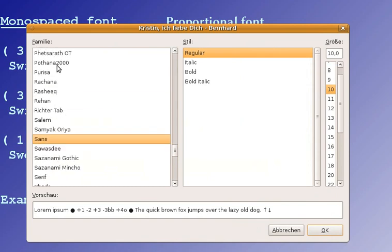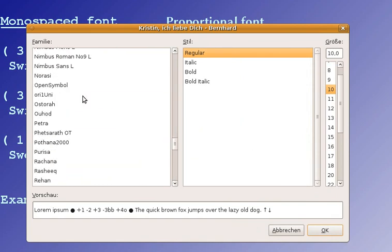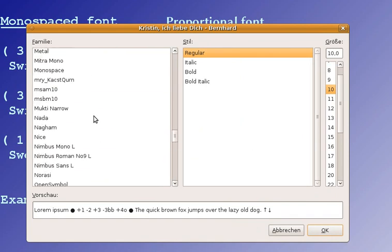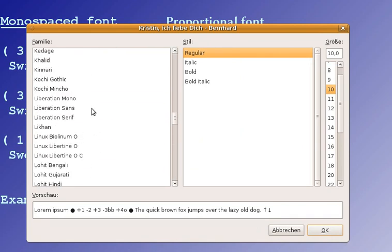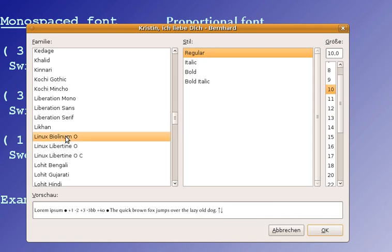Now, you can see I've got a lot of fonts here on my computer, like, for example, the Linux Biolinium, which I like a lot, or Linux Libertine.